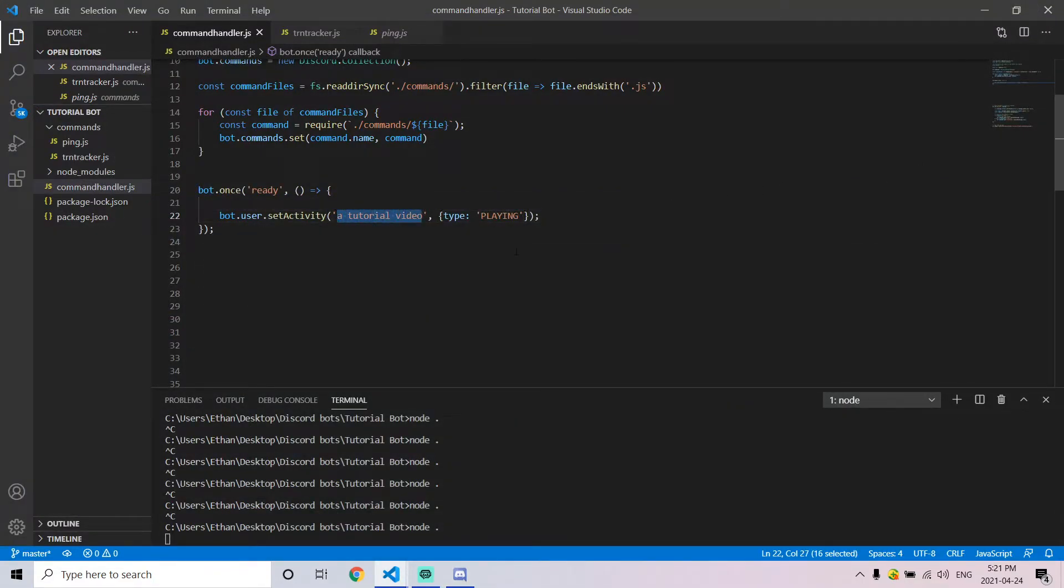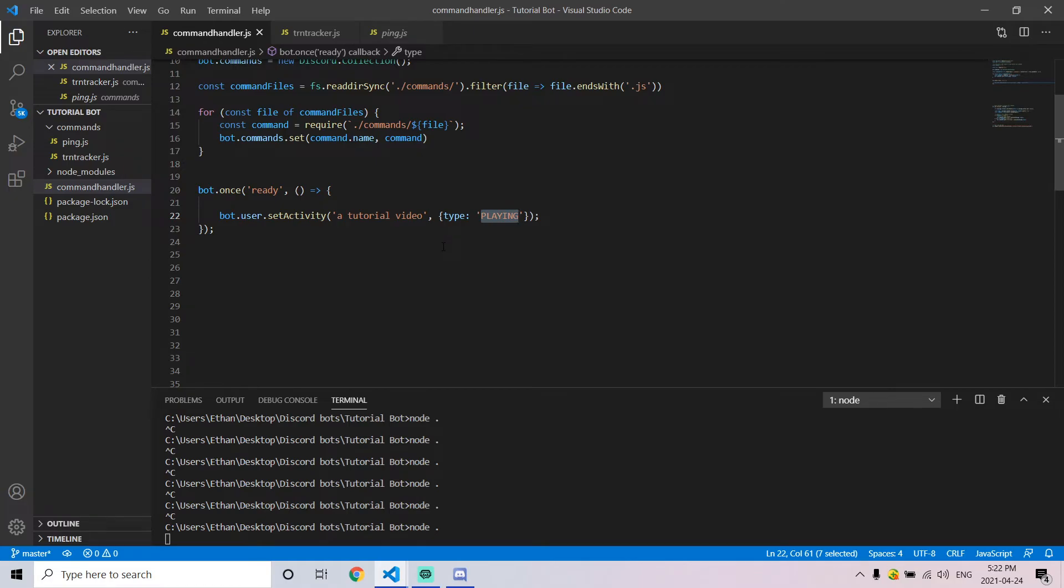Now, the first argument can be any string you want to put together, any combination of words, whereas the second must be something that Discord recognizes as an action. From my understanding, there is only playing, listening, and watching.